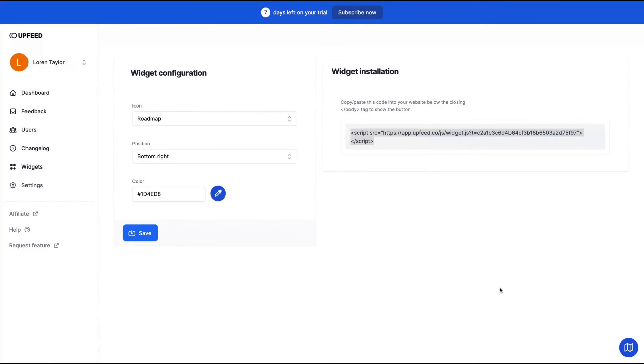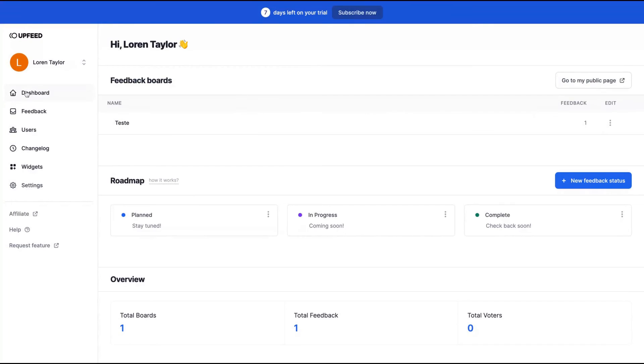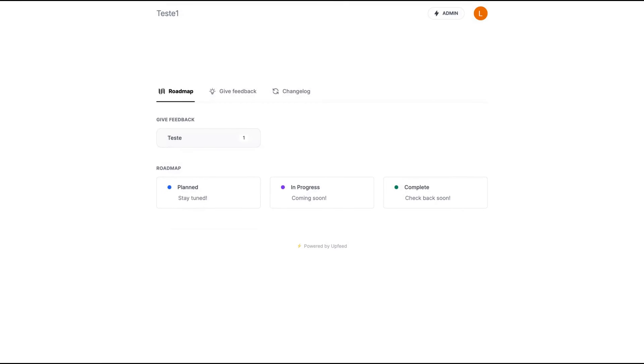You will see the Upfeed public page. So what your users are going to see. You can see here, you can create a roadmap and add features to your roadmap.